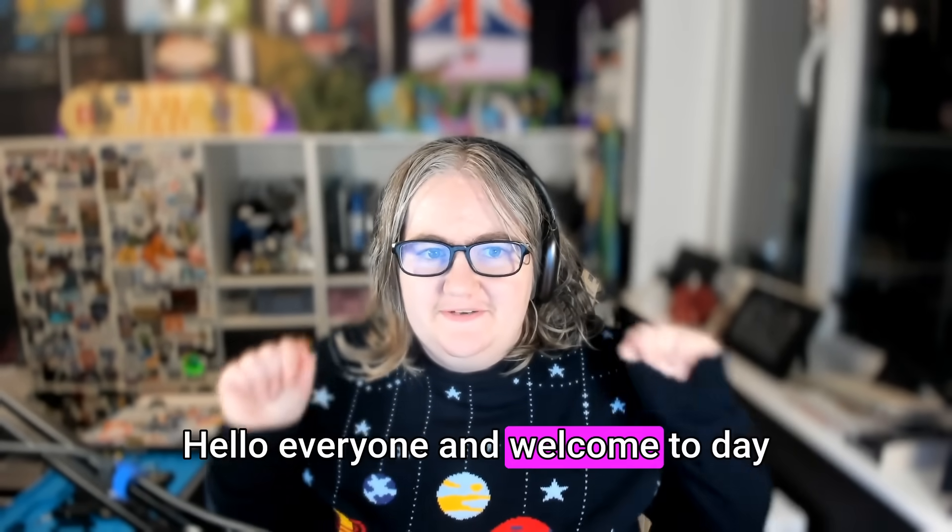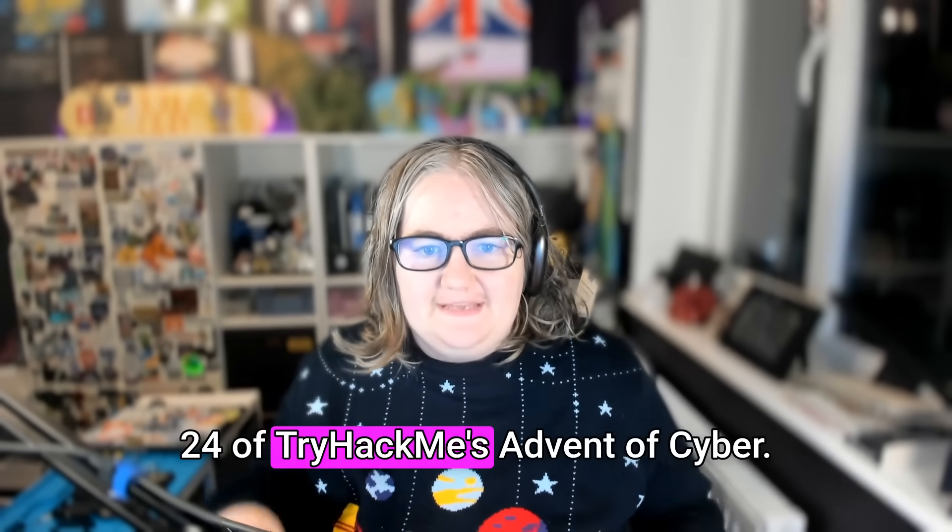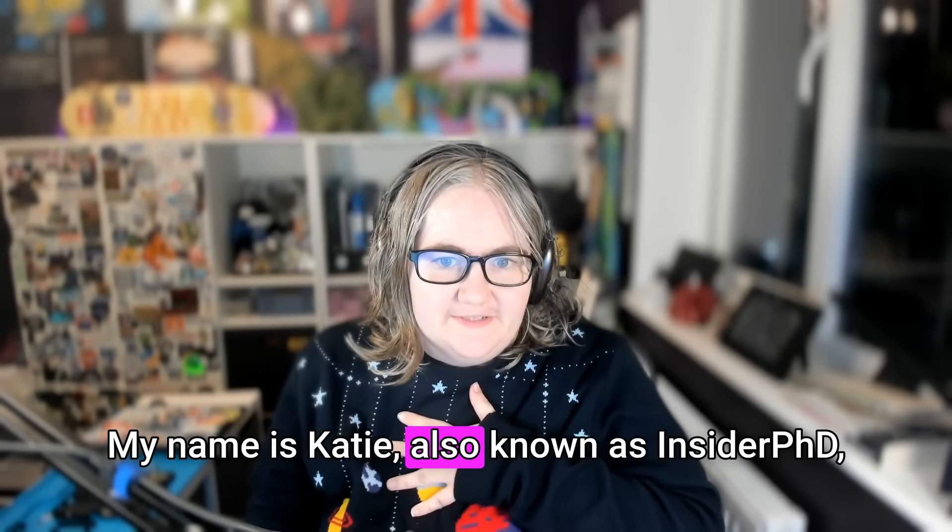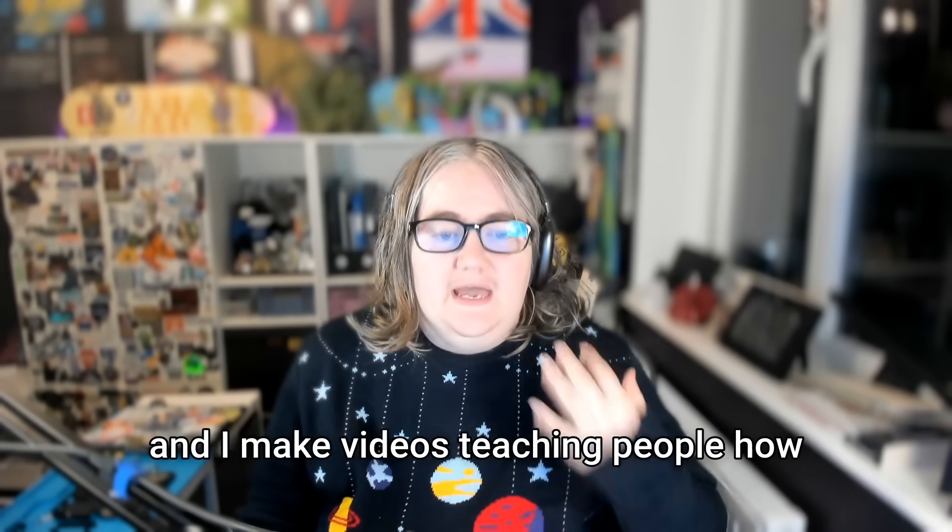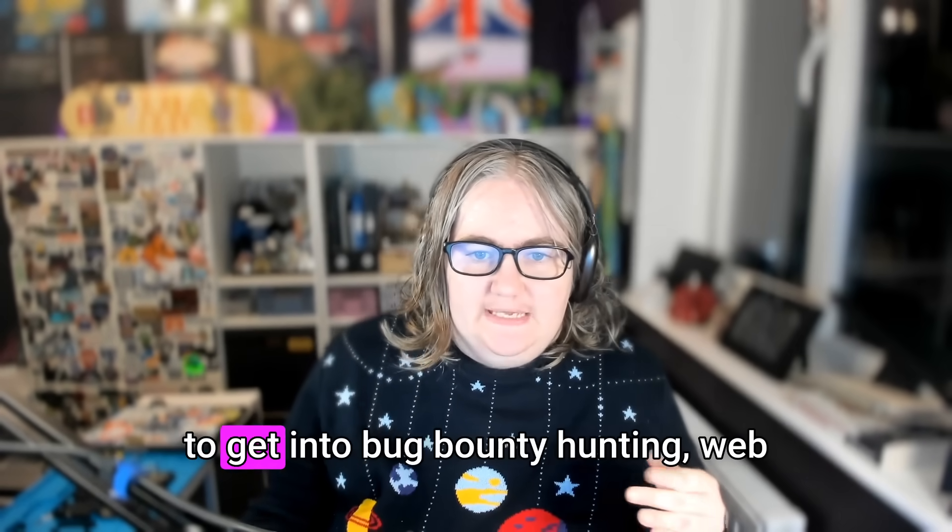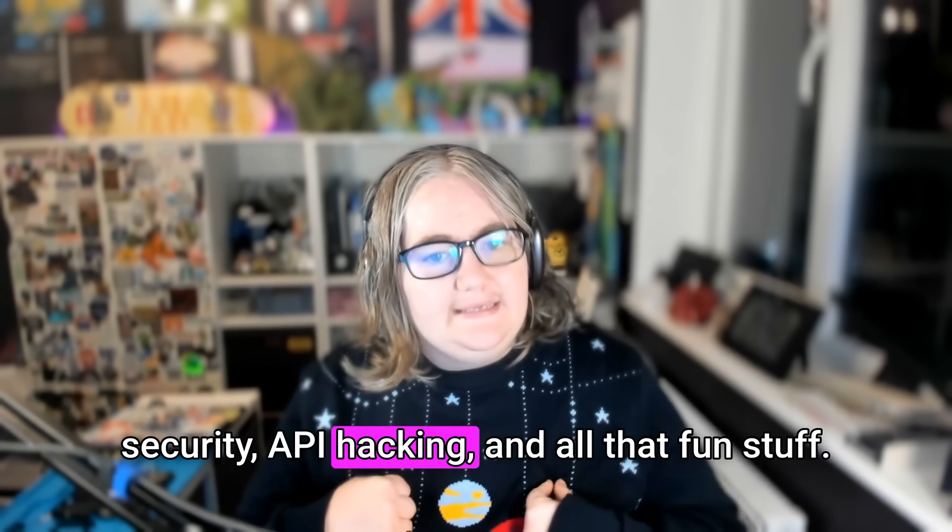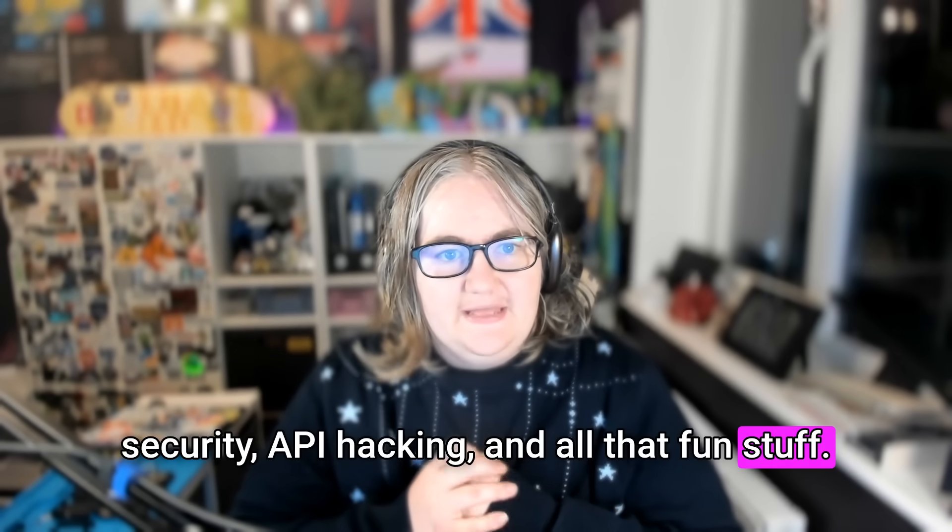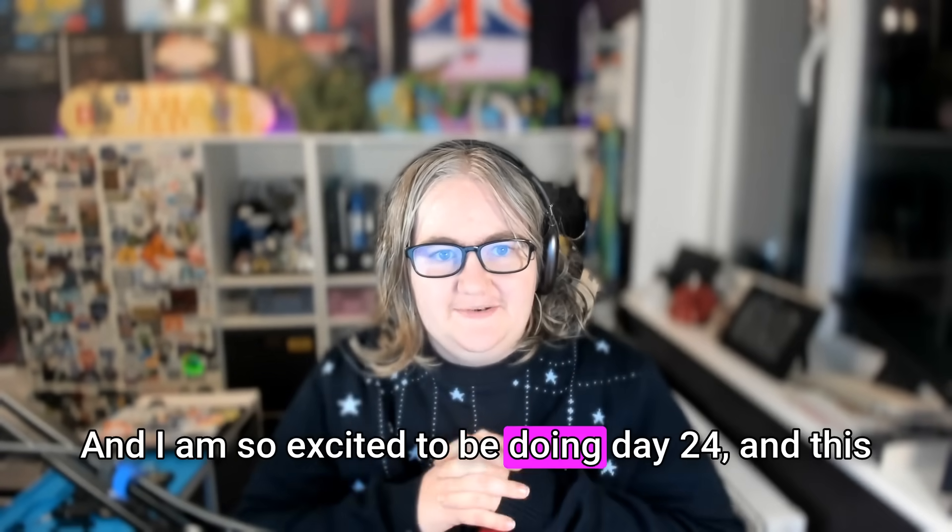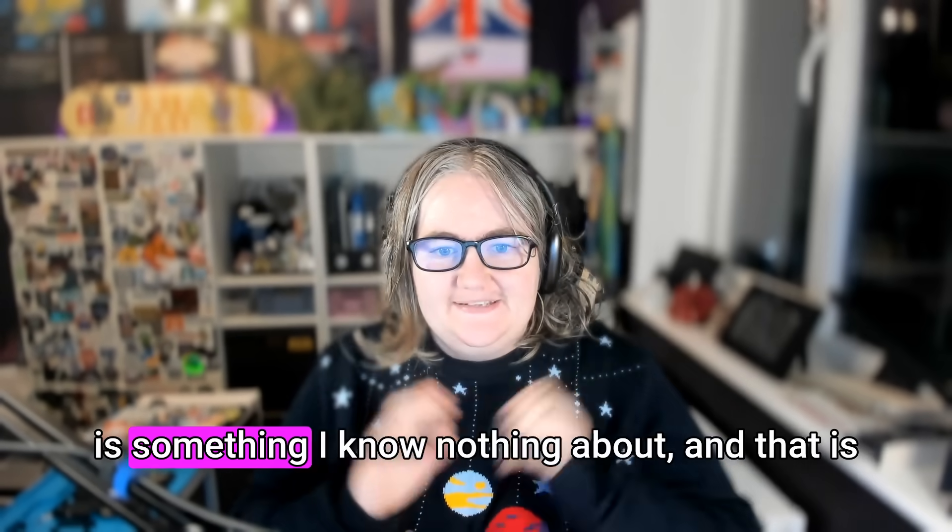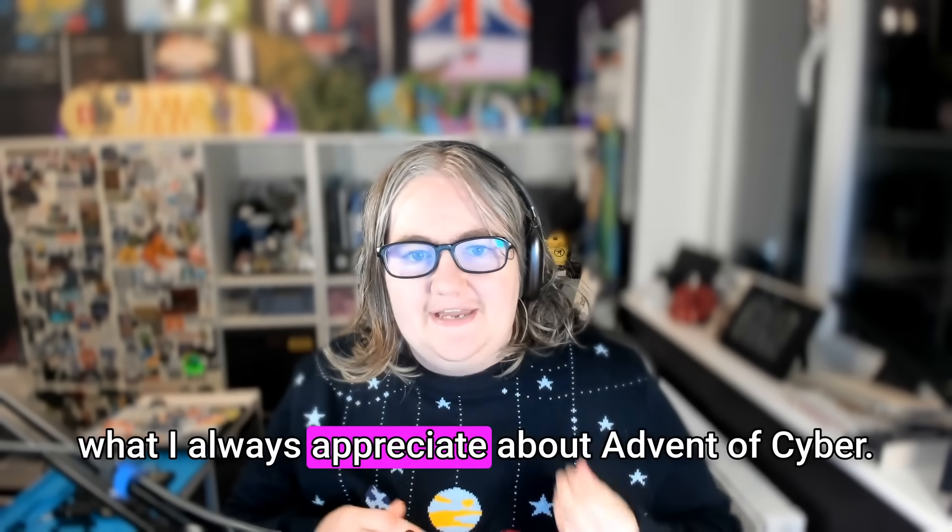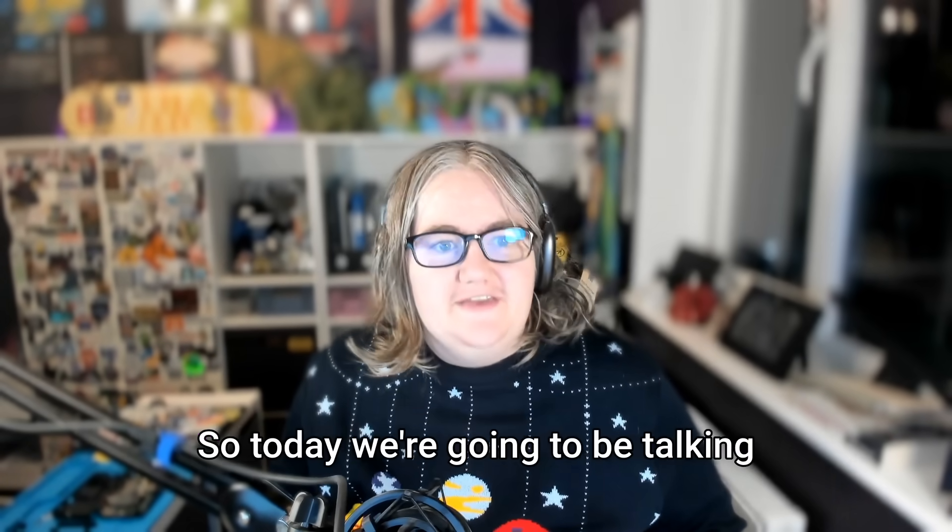Hello everyone and welcome to day 24 of TryHackMe's Advent of Cyber. My name is Katie, also known as InsiderPhD, and I make videos teaching people how to get into bug bounty hunting, web security, API hacking, and all that fun stuff. I'm so excited to be doing day 24, and this is something I know nothing about, and that is what I always appreciate about Advent of Cyber.